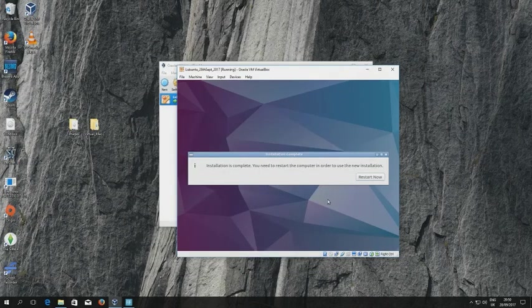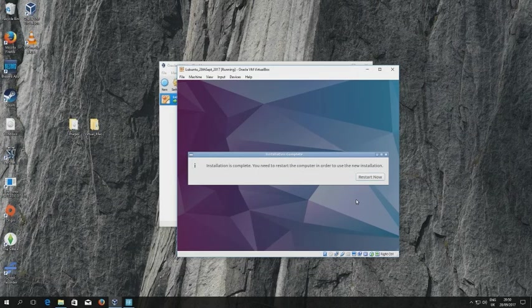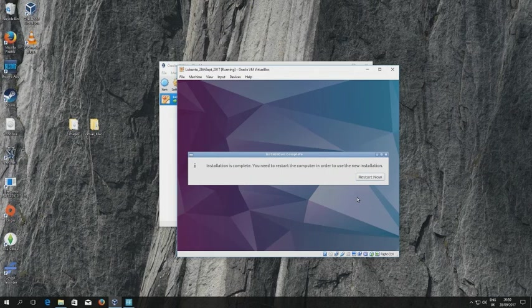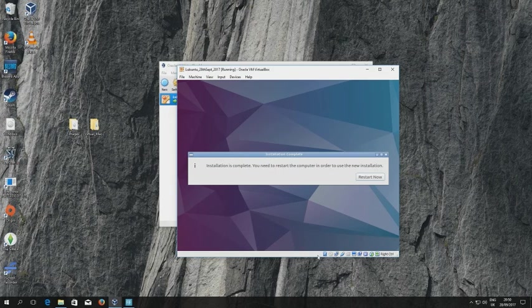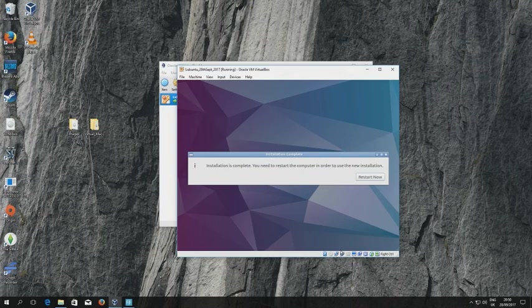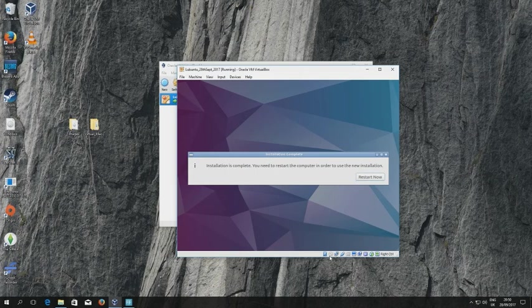Okay, so we've resumed recording and you can see that the installation process has now reached the end of the whole complete installation. So you're prompted to restart and you can do that now. Sometimes you'll see a message about ejecting the CD and that doesn't really make any sense because you didn't use a physical CD in order to actually install the operating system.